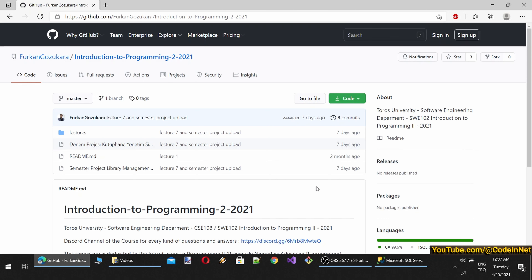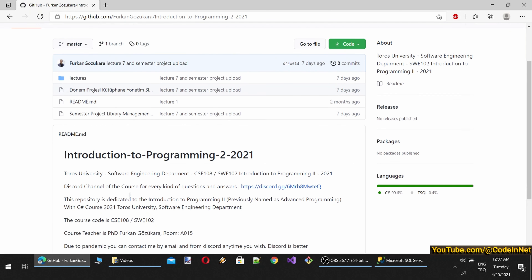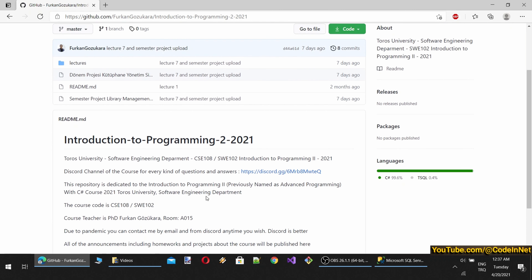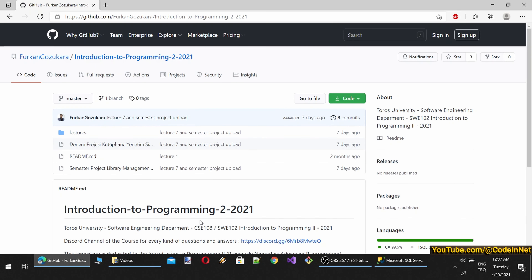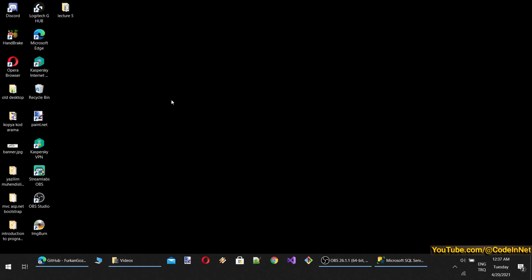Hello dear students. Welcome to lecture 8 of Introduction to Programming 2 with C-Sharp, also known as Advanced Programming. Today we are going to continue from where we left off with our patient management system software development.